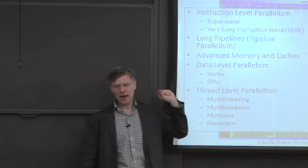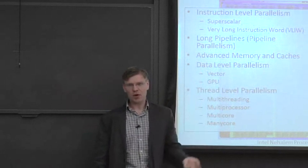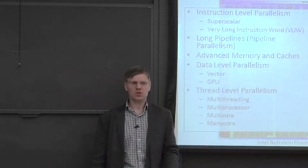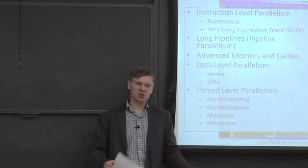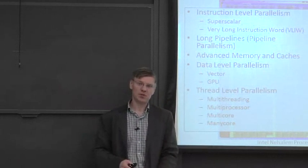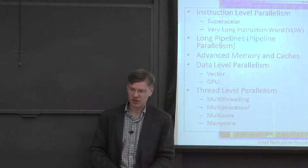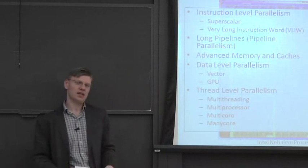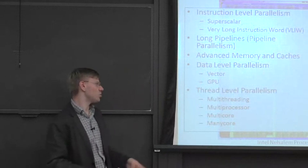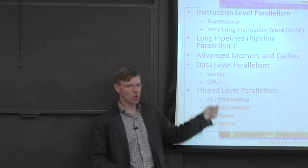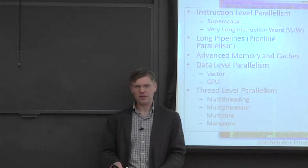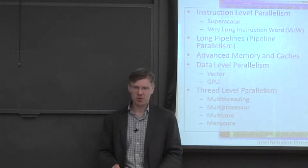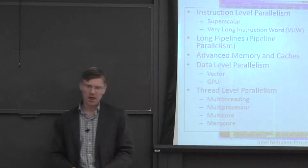Then as the term goes on, we're going to be talking about data level parallelism. So this is more explicit levels of parallelism. These are things like vector computers and graphics processor units or general purpose graphics processor units, GPUs.